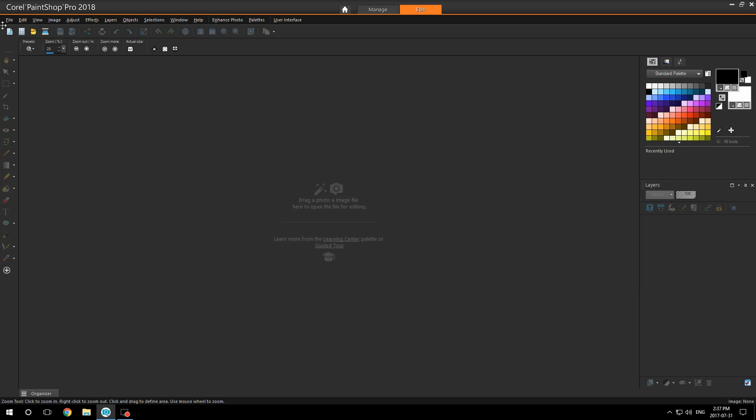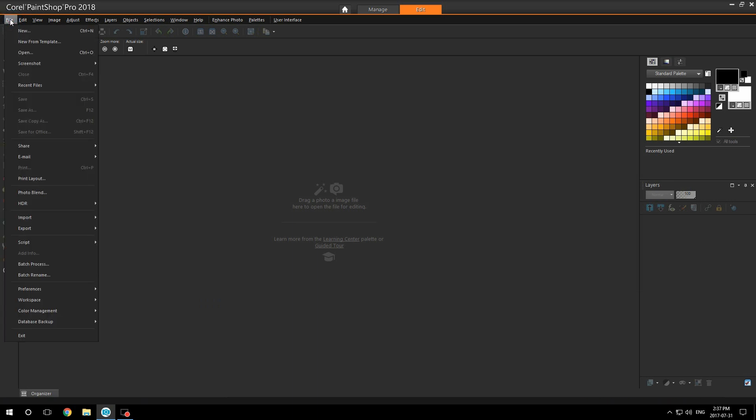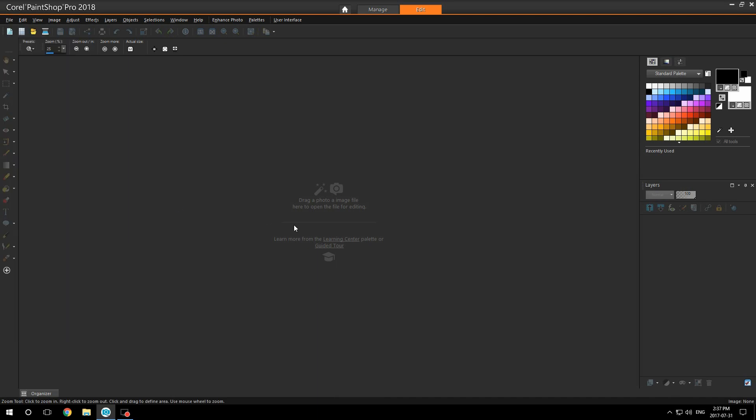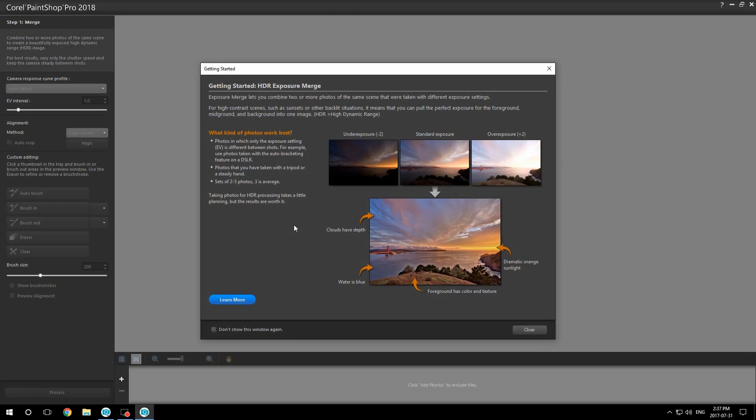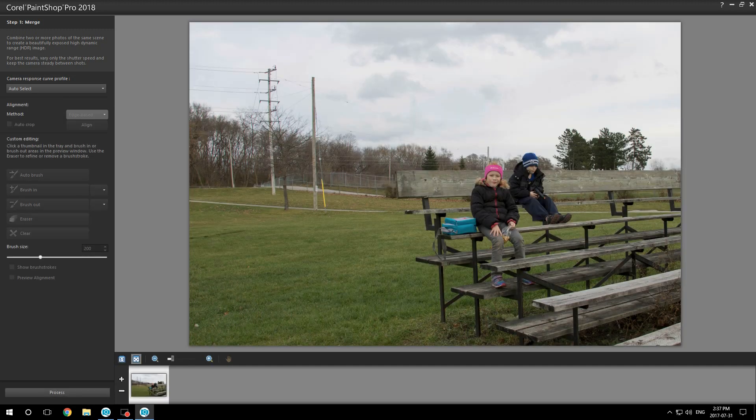Now what we do is we go to HDR, exposure merge, and another window will open up. There's a box you can read if you want. I advise you to, but since I already know about it, I'm just going to click it off.